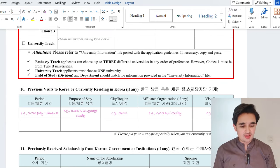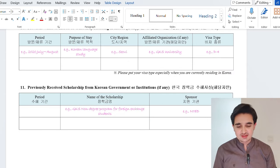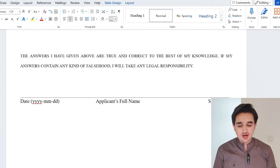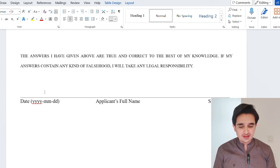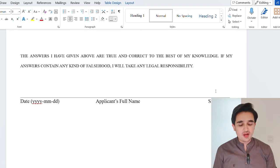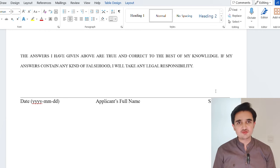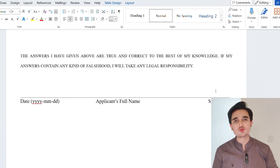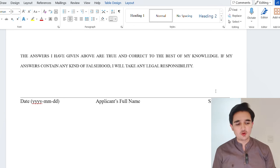For previous visits to Korea, this is mostly not applicable, so just leave it empty. For previously received scholarships, also leave it empty. Then write the date in the specified format, your name, and your signature. There is no need to add an electronic signature — after filling the form, take a print and do your signature by hand.